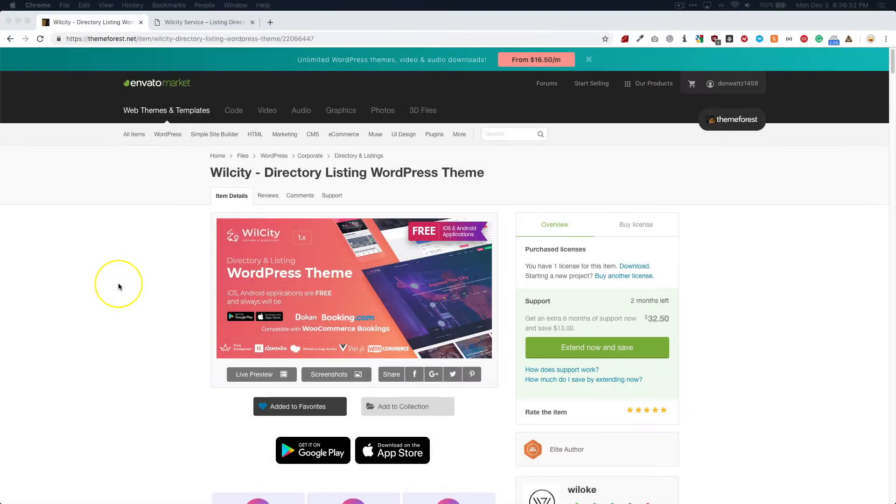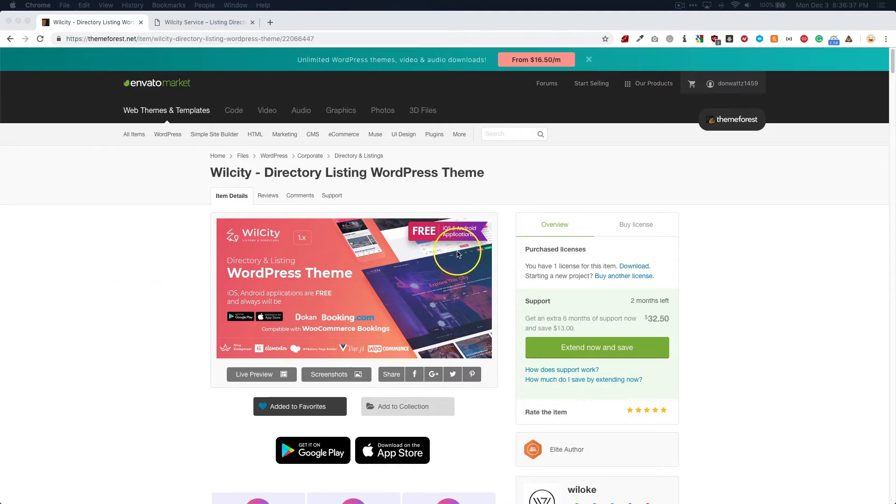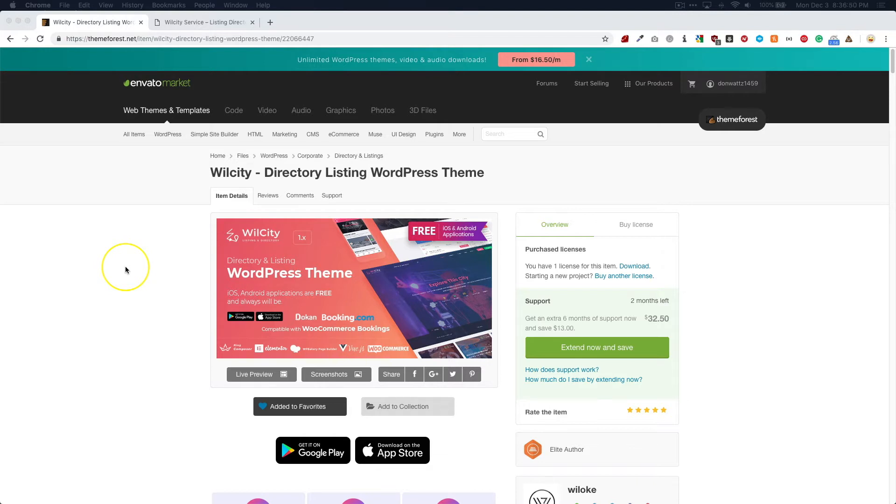If you have purchased a WilCity WordPress listing theme, then you're probably familiar with the iOS and Android applications that it comes with. It's one of the very few directory themes that actually includes a native application that you can build so that your customers can look at your directory from their mobile device using the app that you build for them.